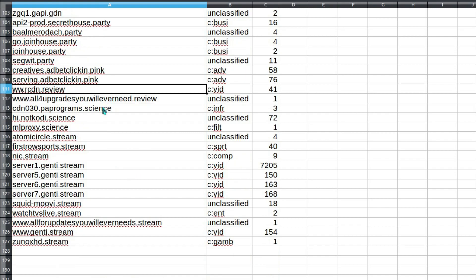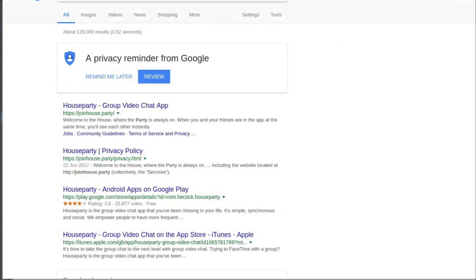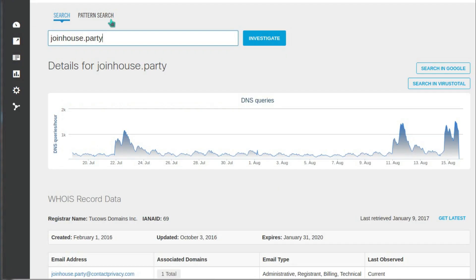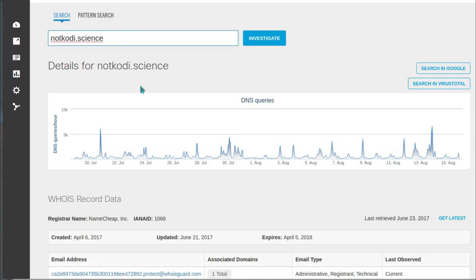.science. Well no, not Kodi.science. And then the next one was ML Proxy - sounds a legitimate website to visit at work. Not Kodi. And what a surprise, there is no presence on Google. A bit sporadic on the number of visits.